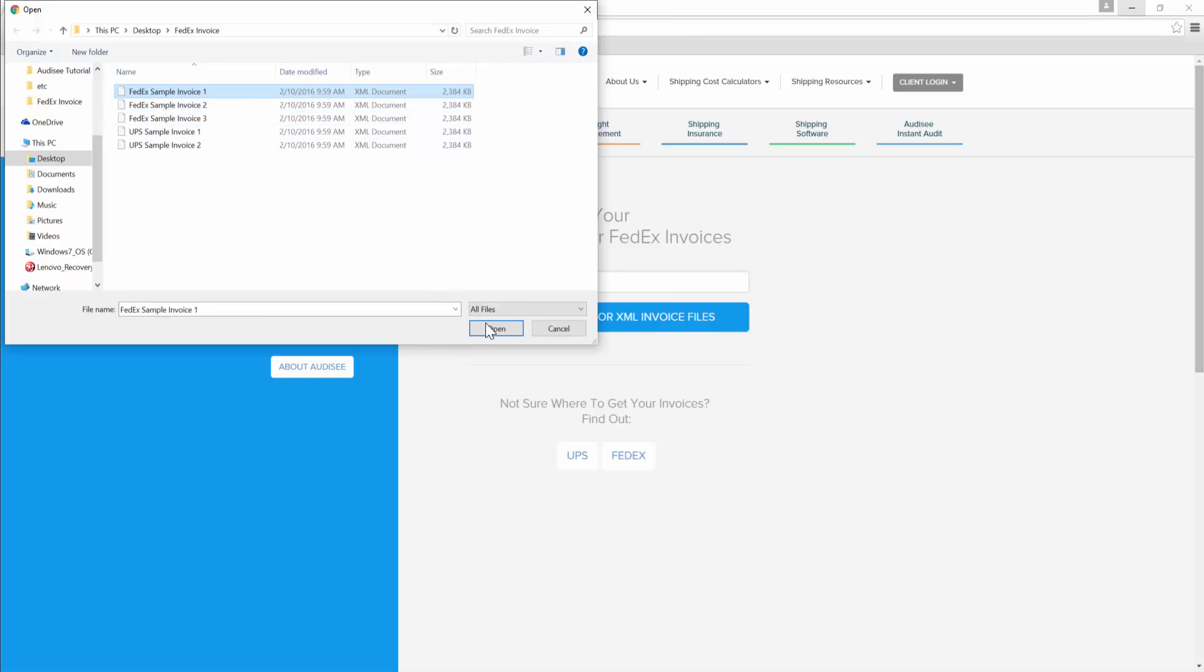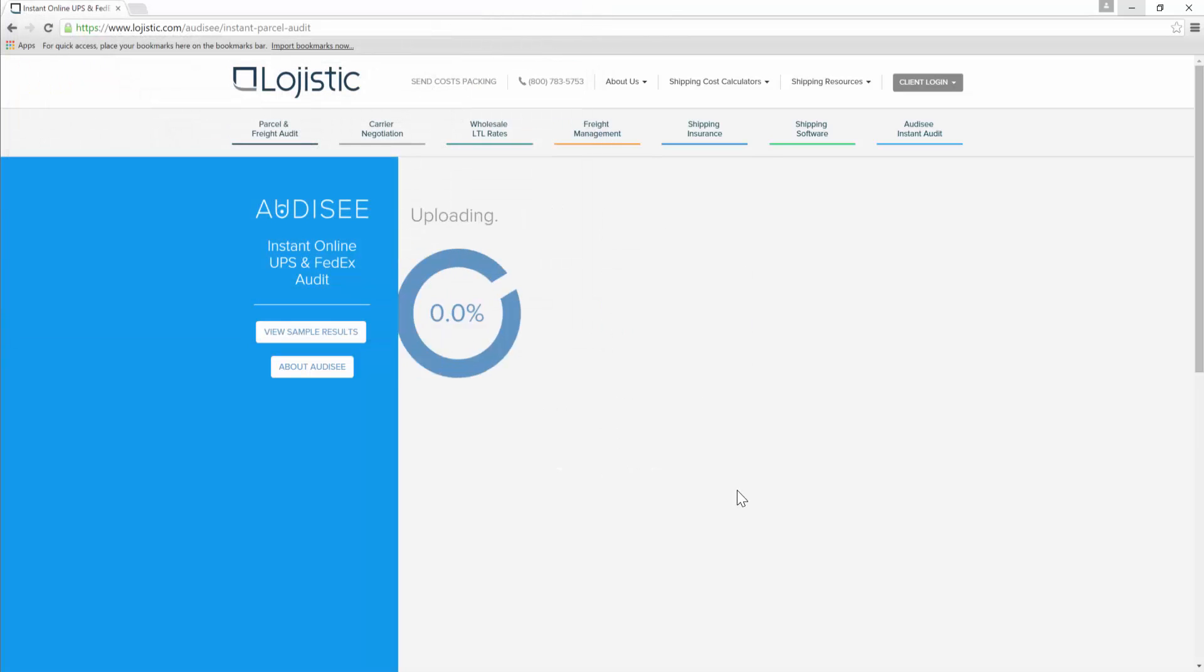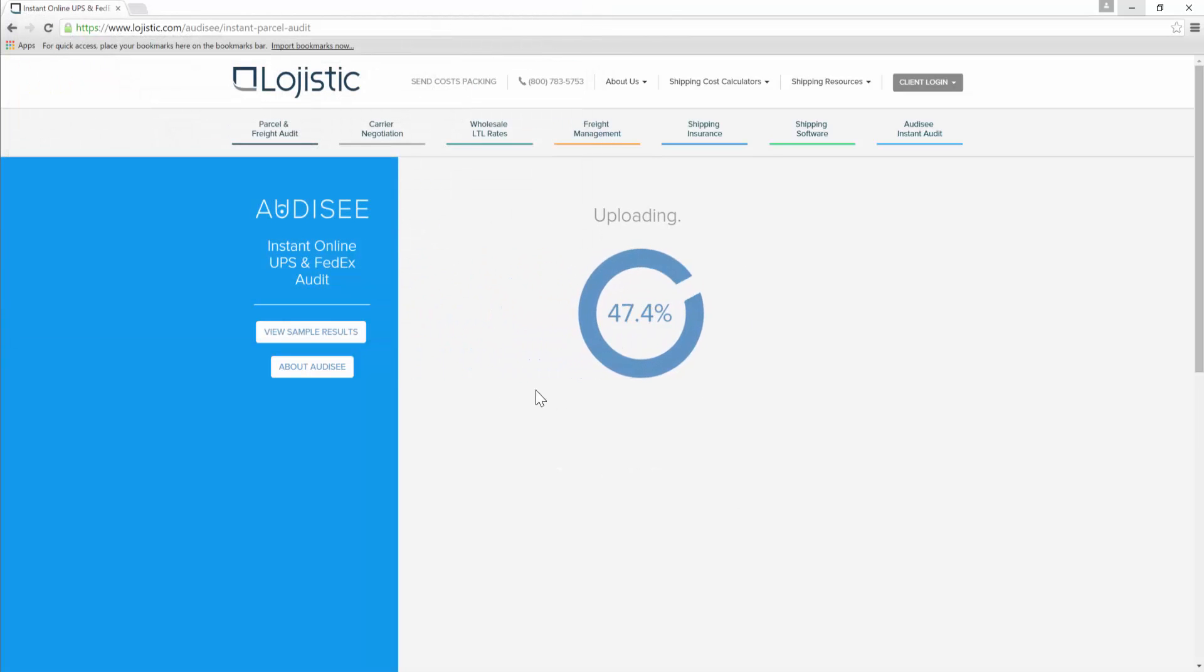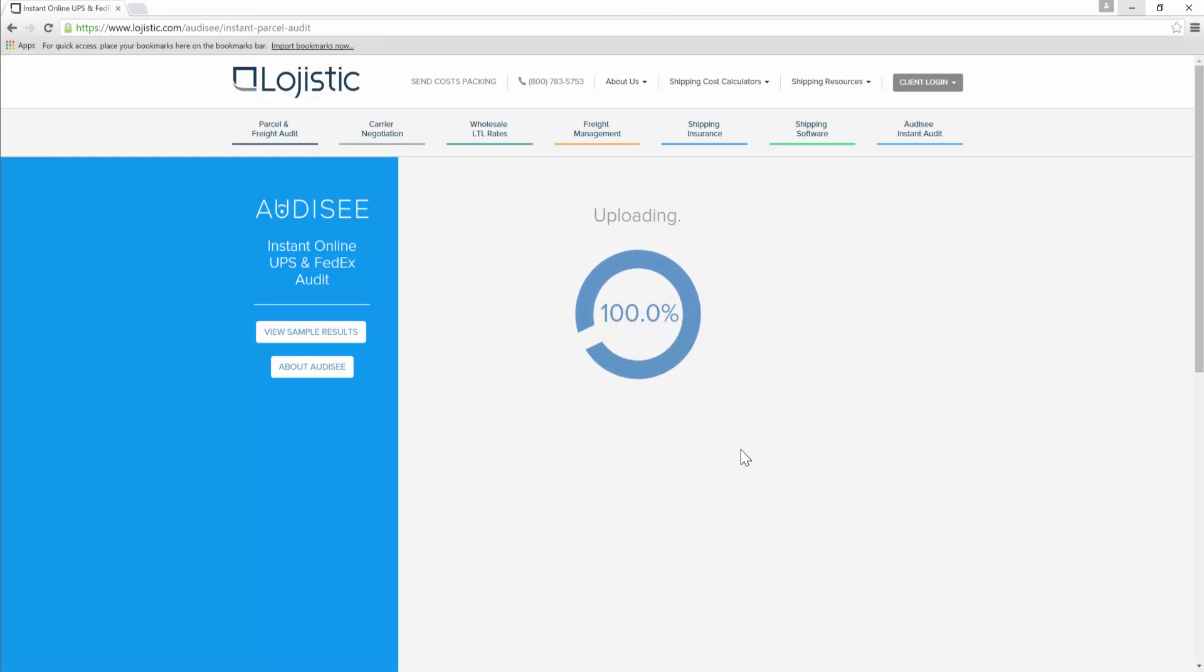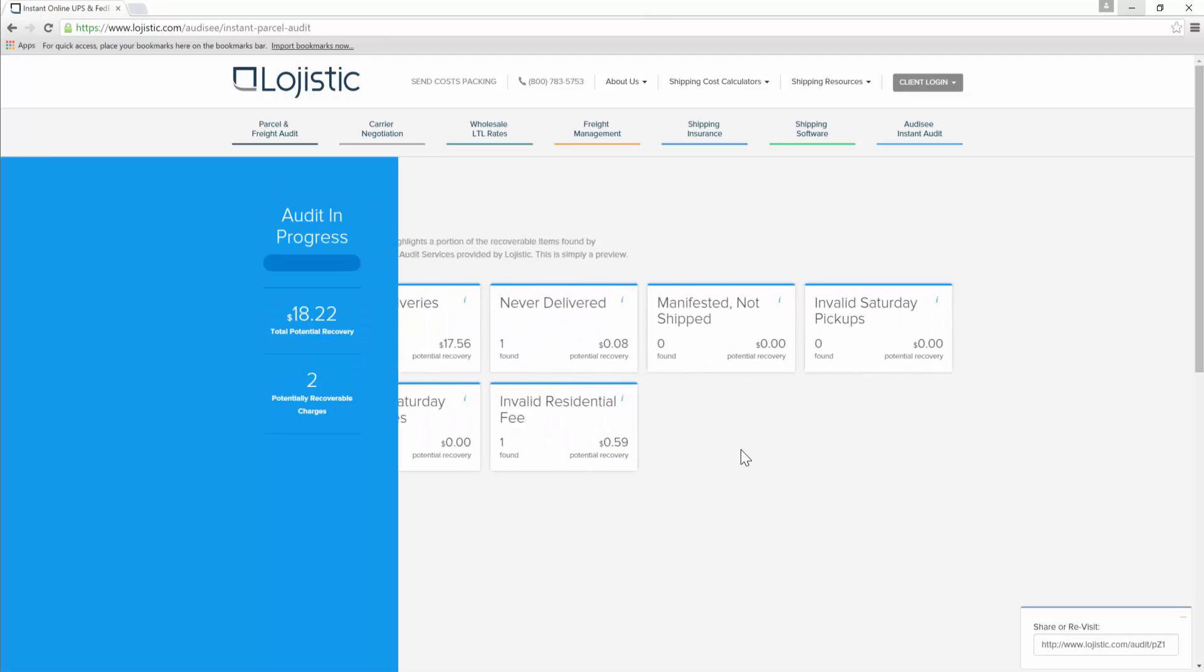As soon as you've selected the invoice or invoices to be audited, hit the open button and Odyssey gets right to work. If you're auditing some really big invoices, it'll take a few moments for the tool to work through its audit checklist. But once it does, you'll instantly have your results.